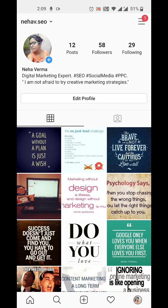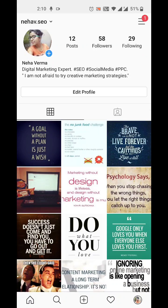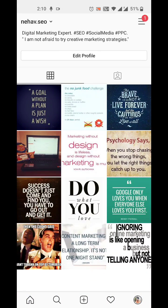Hi guys, this is Neha and I am here with another Instagram tutorial. Today this tutorial is about comments management — cases where you would like to completely turn off comments, or limit comments on all your posts. You may have seen some celebrities' Instagram accounts and wondered why you are not able to comment on a particular post, or why it shows 'comment is limited on this post.'